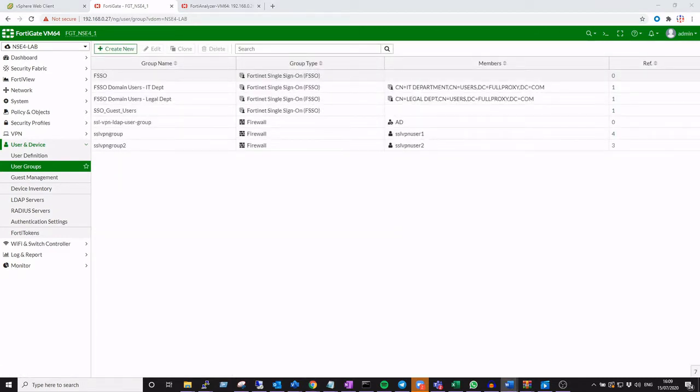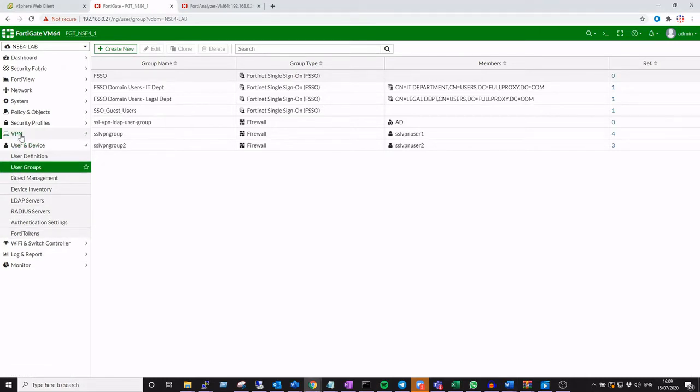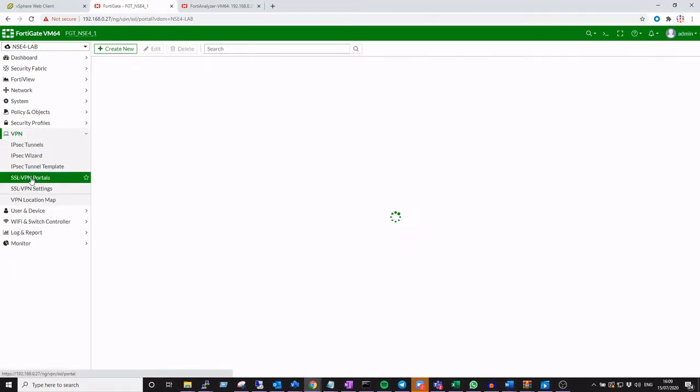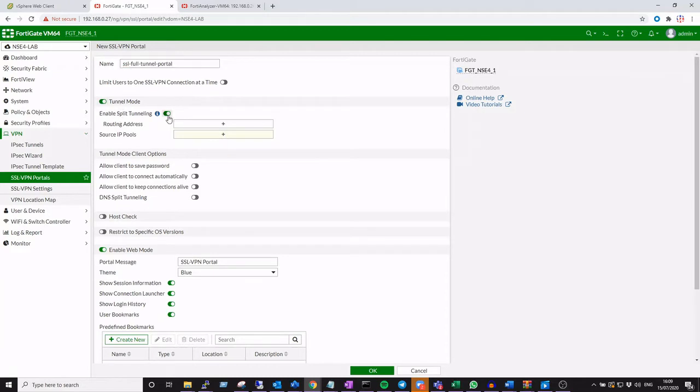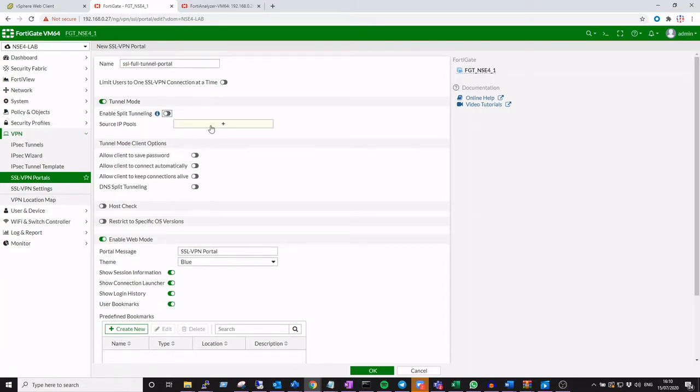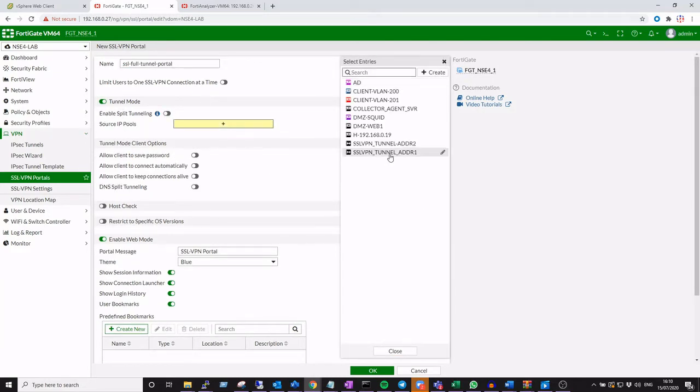Next, we'll create our VPN portal. You can have as many portals as you like. We're just going to create one specific for this subset of VPN remote access users that we have already identified. We're going to be using full tunnel mode with the FortiClient, and we're going to disable split tunneling for this particular example.